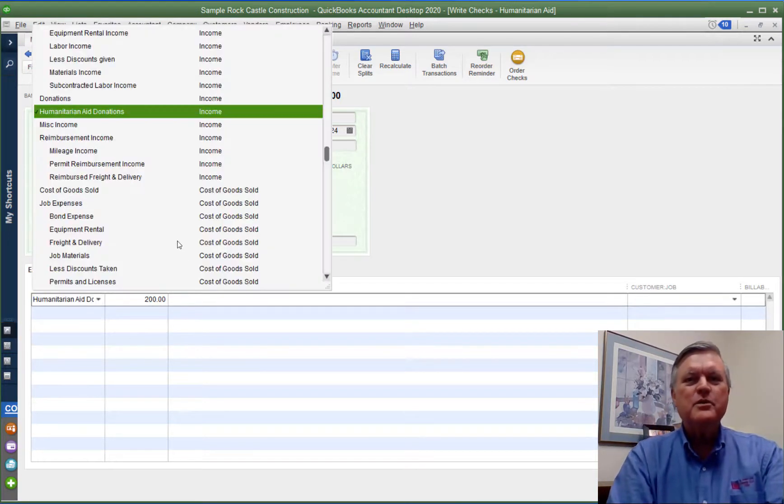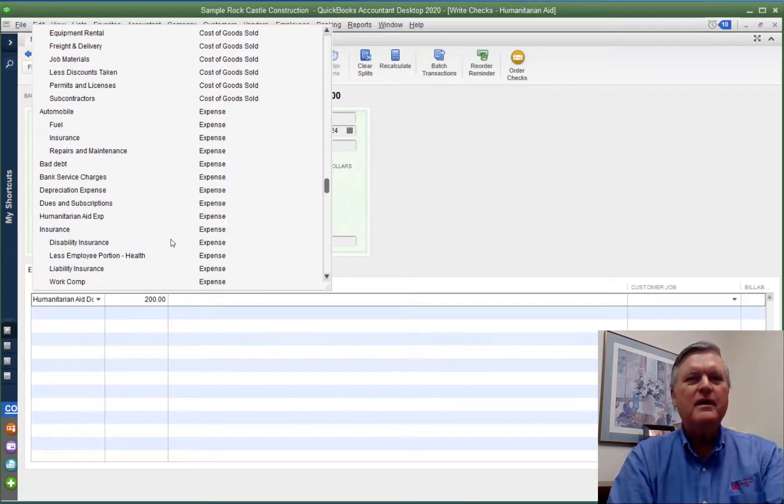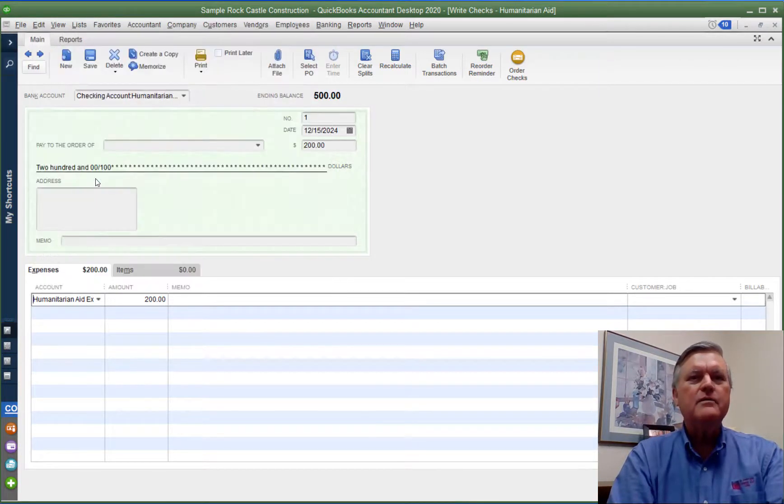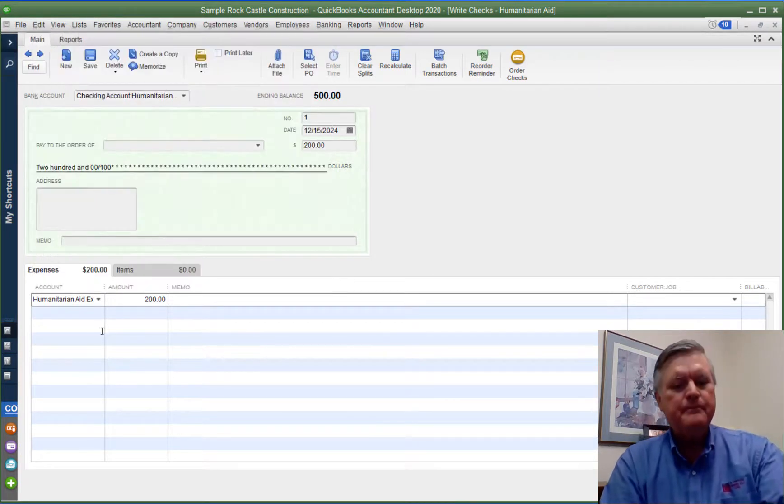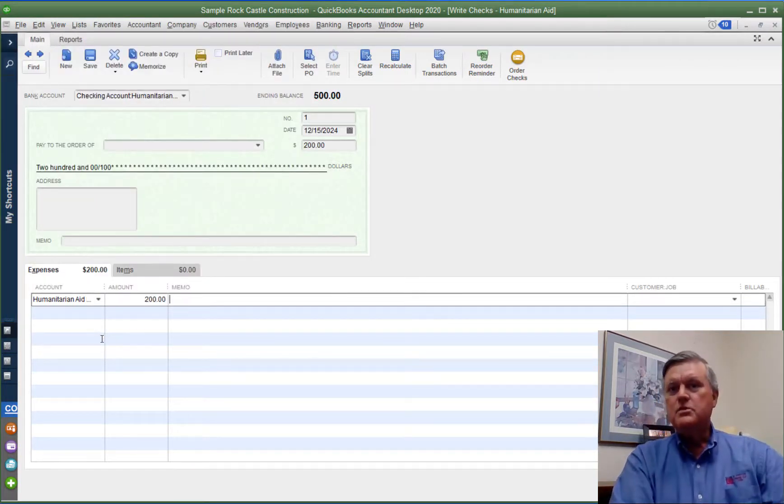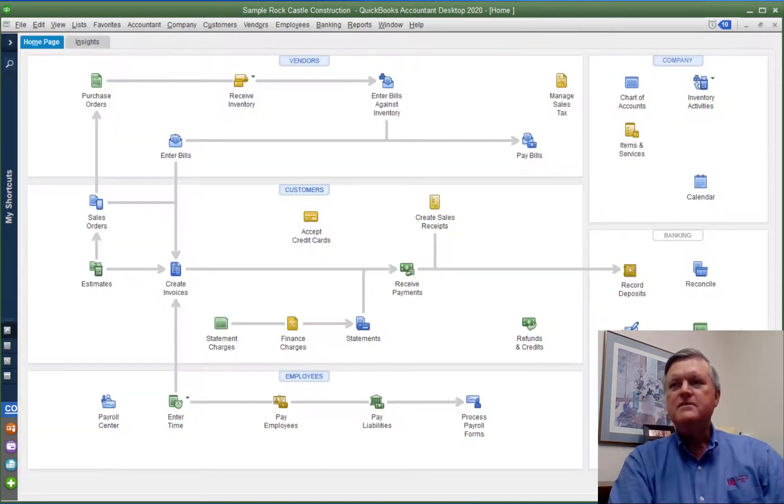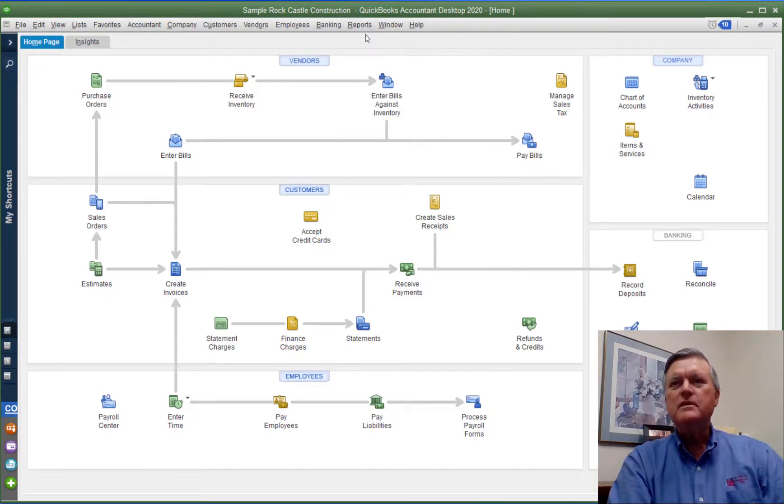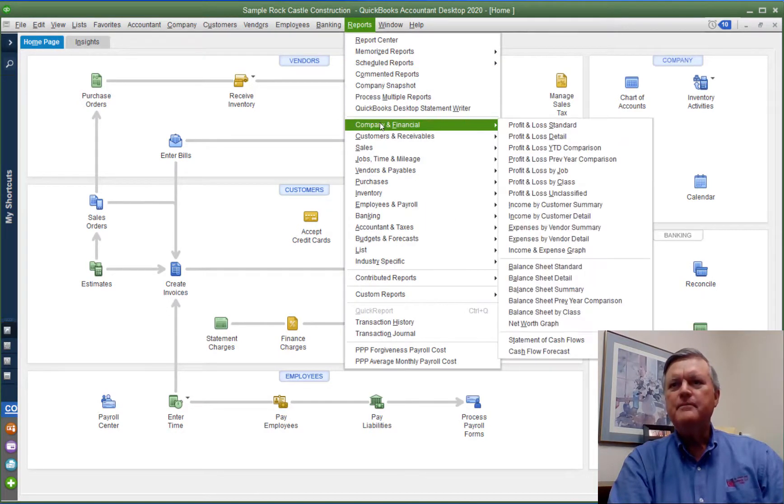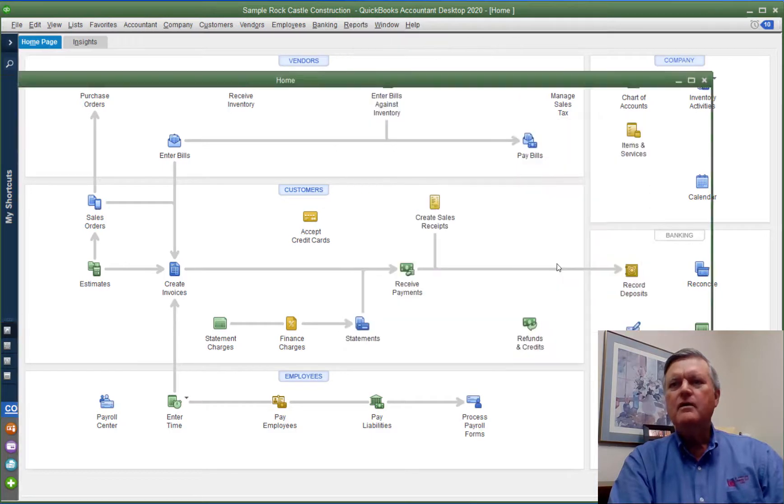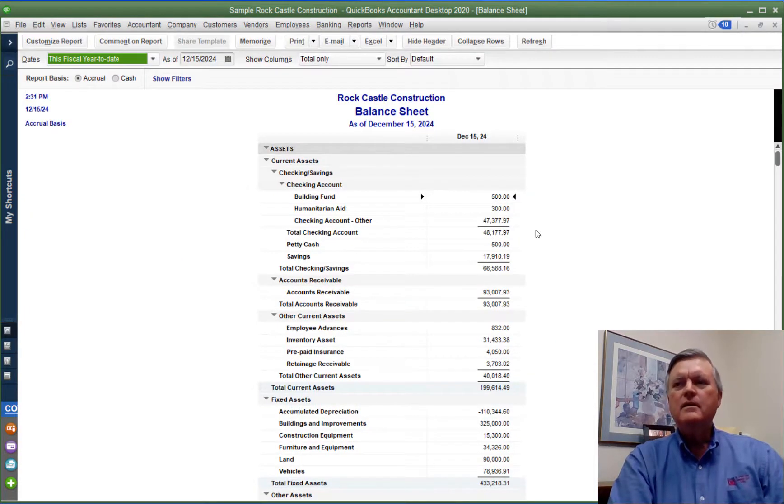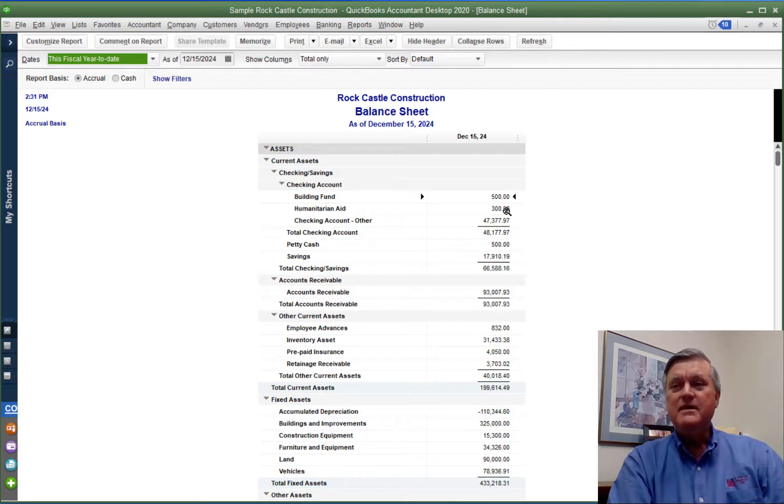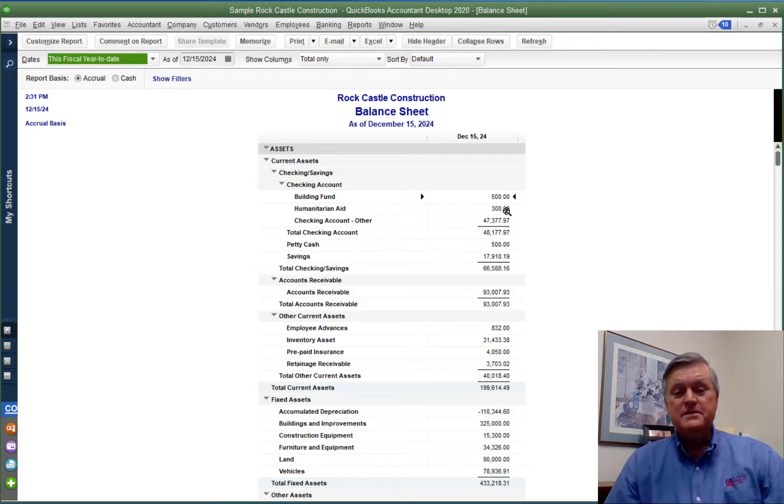And I think I have a humanitarian aid expense. I do right there. So there we go. I'll save and close that check. I should have left my balance sheet open, but just take a second here to pull that back up.